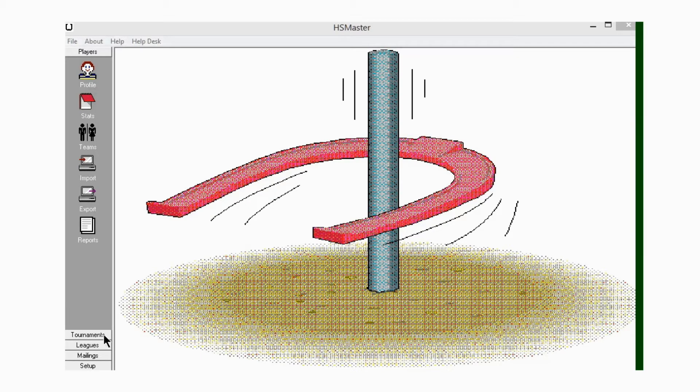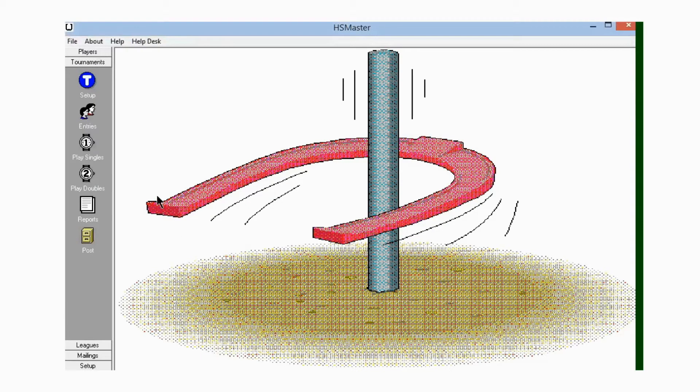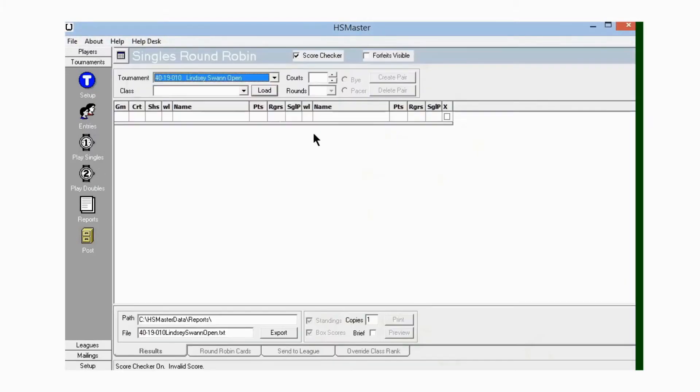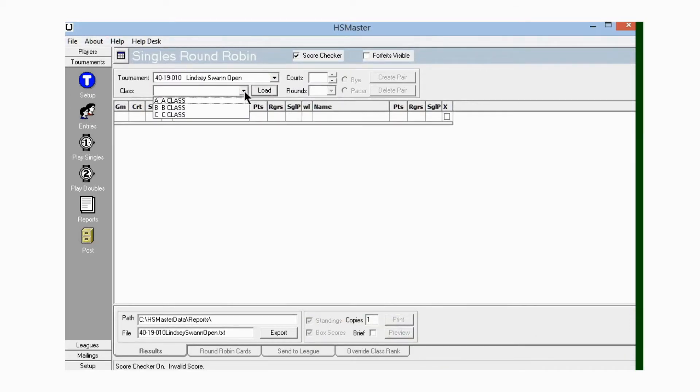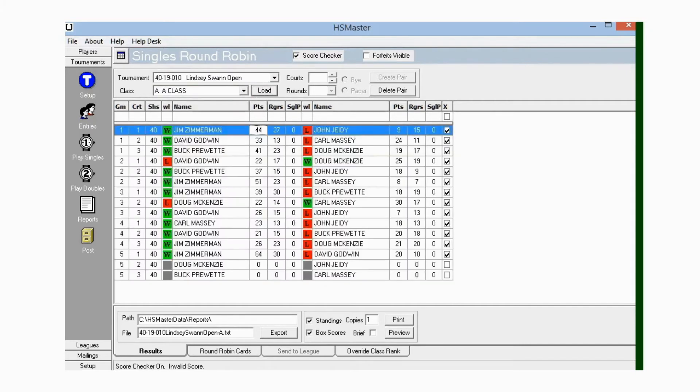Go up and click on Play Single. The first thing we want to do is make sure we have the correct tournament here in this window, and I do. Now let's go load a class.